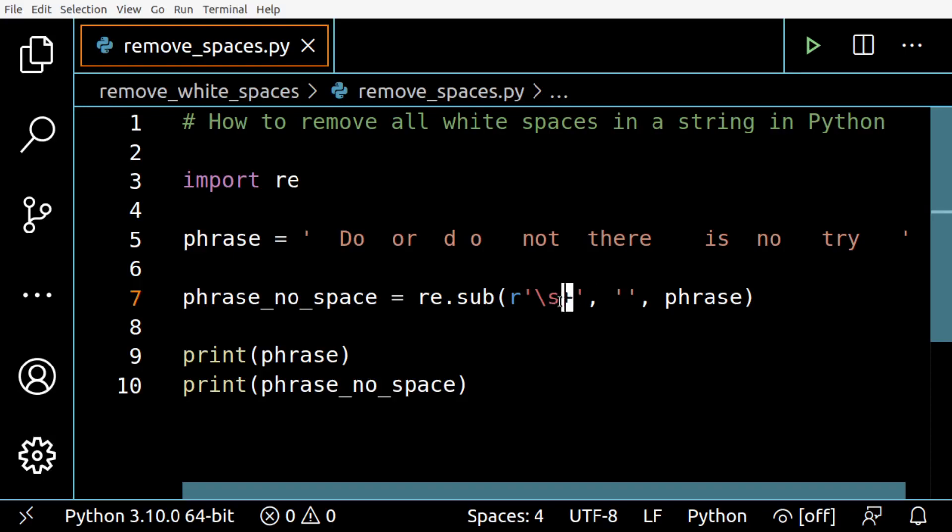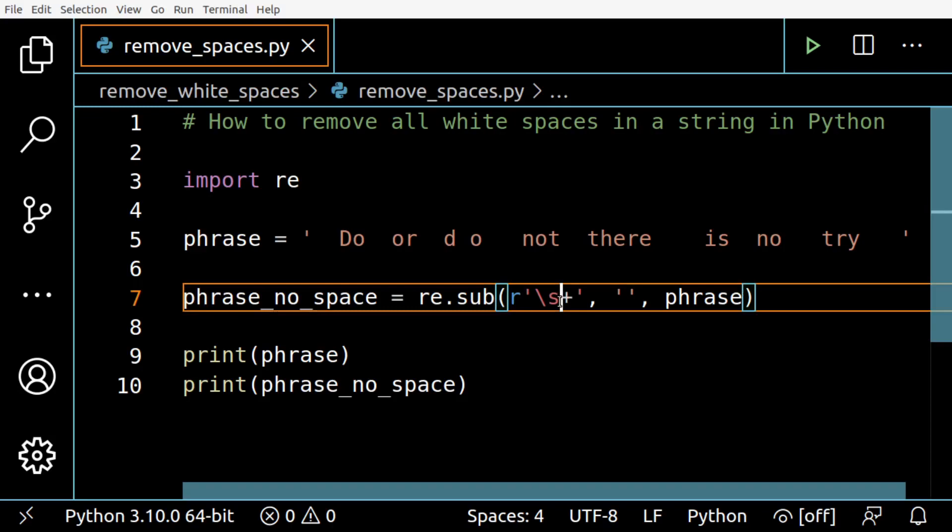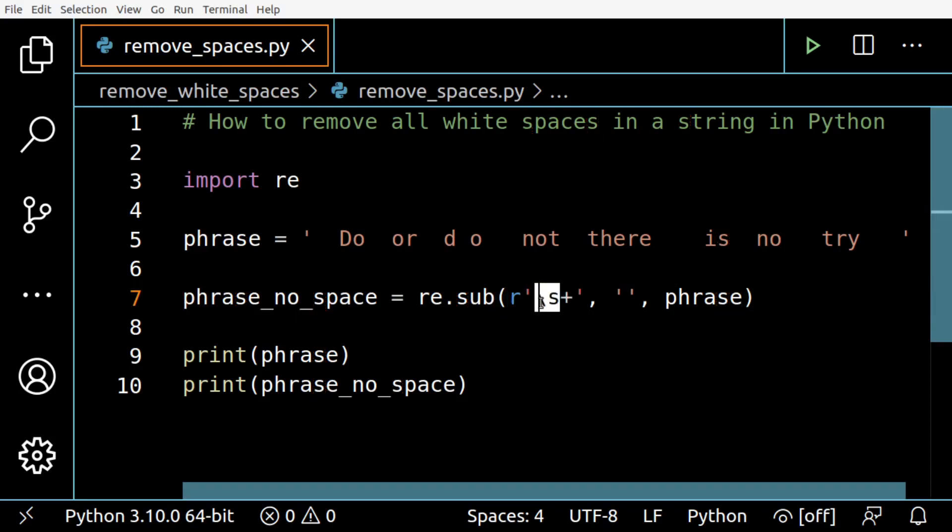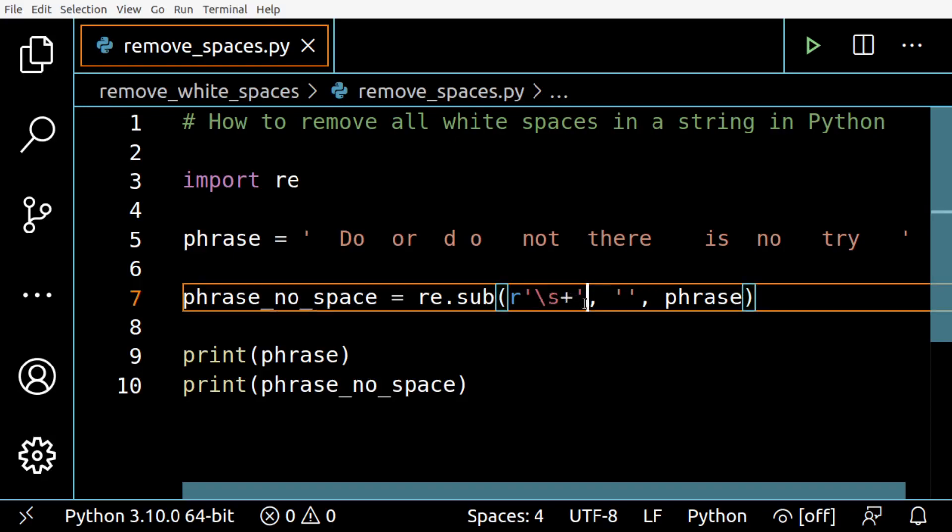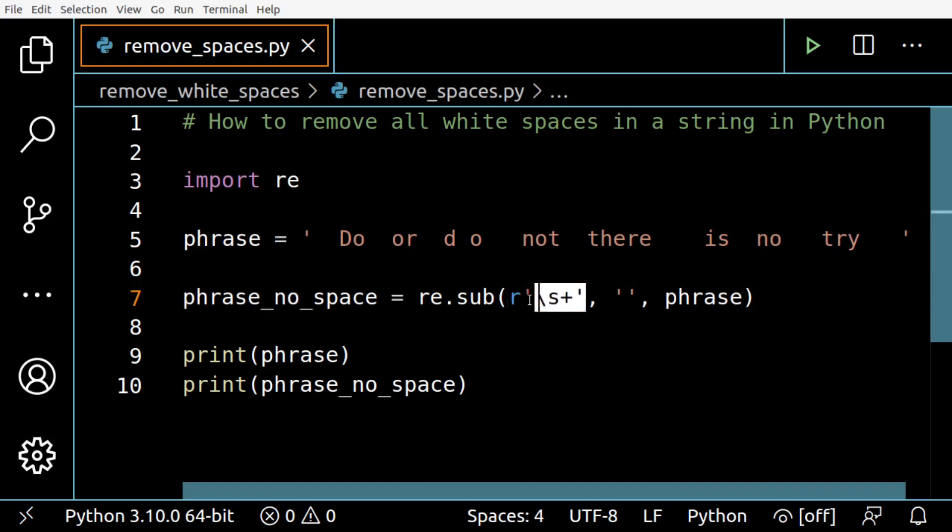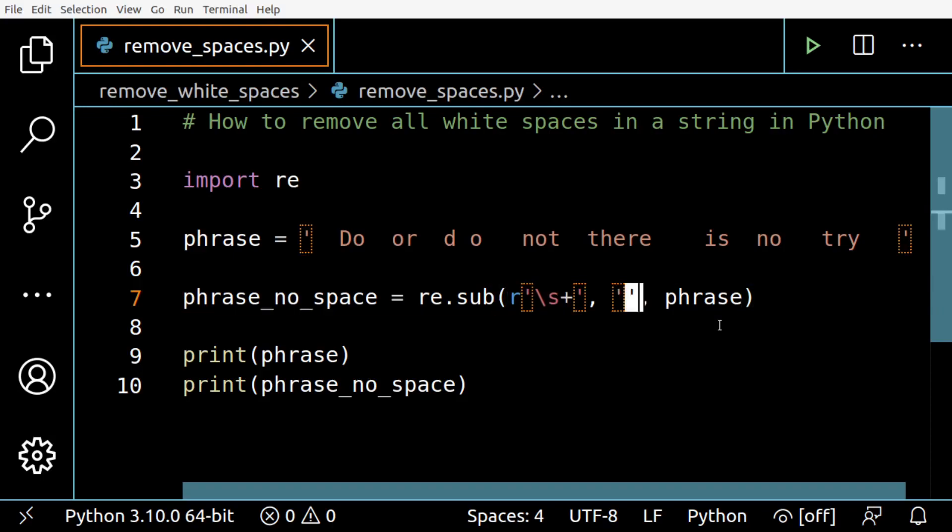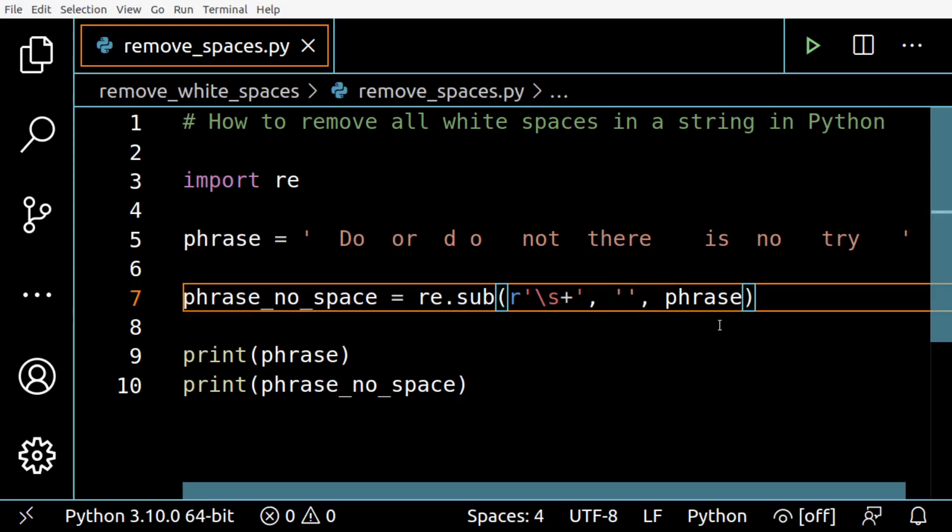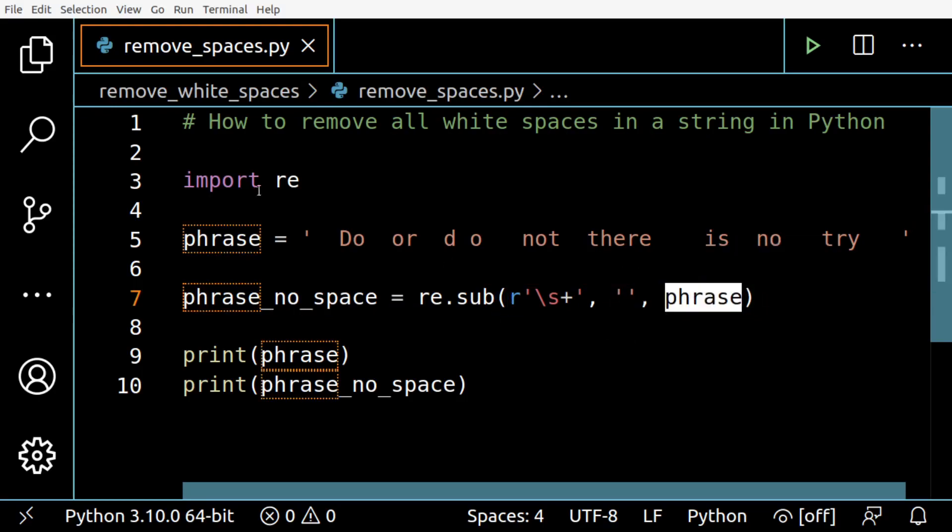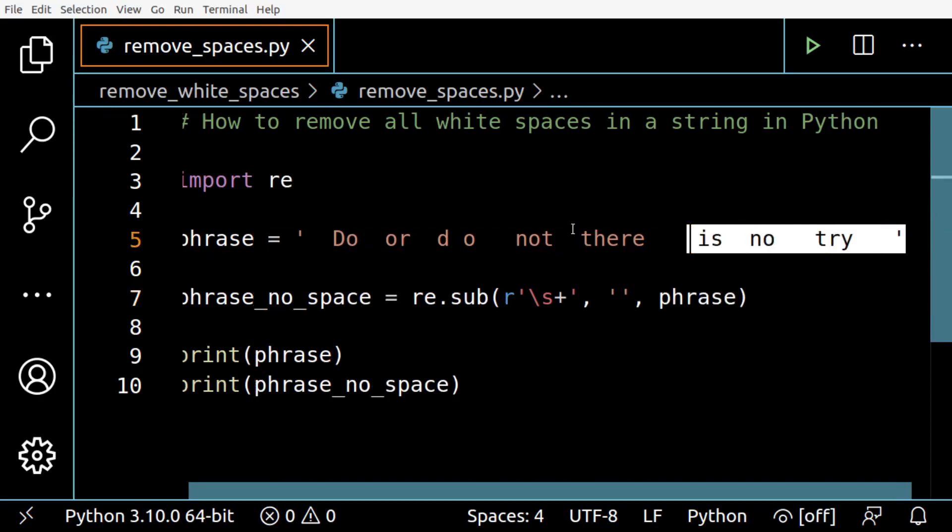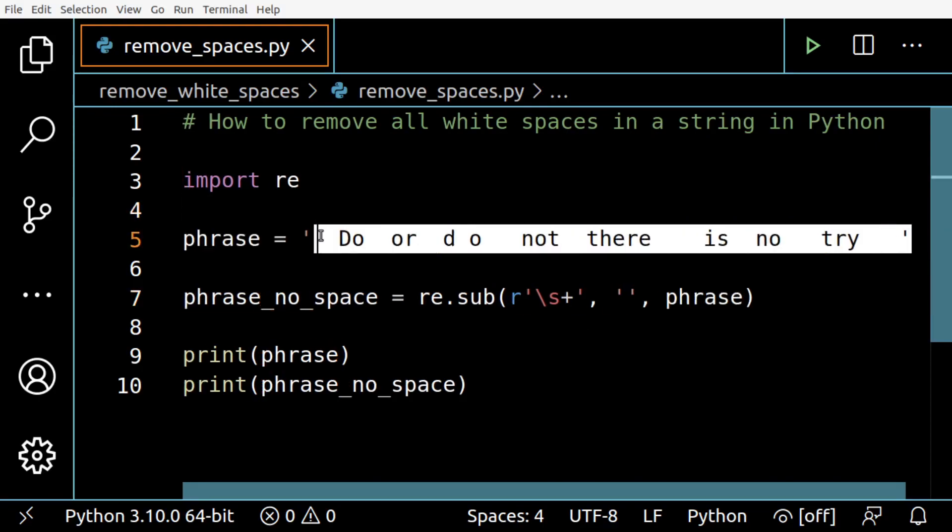And then we are going to replace every number of white spaces with nothing - you can see there is nothing between the quotes here, the single quotes - and we are going to apply this to the phrase variable which holds our string.